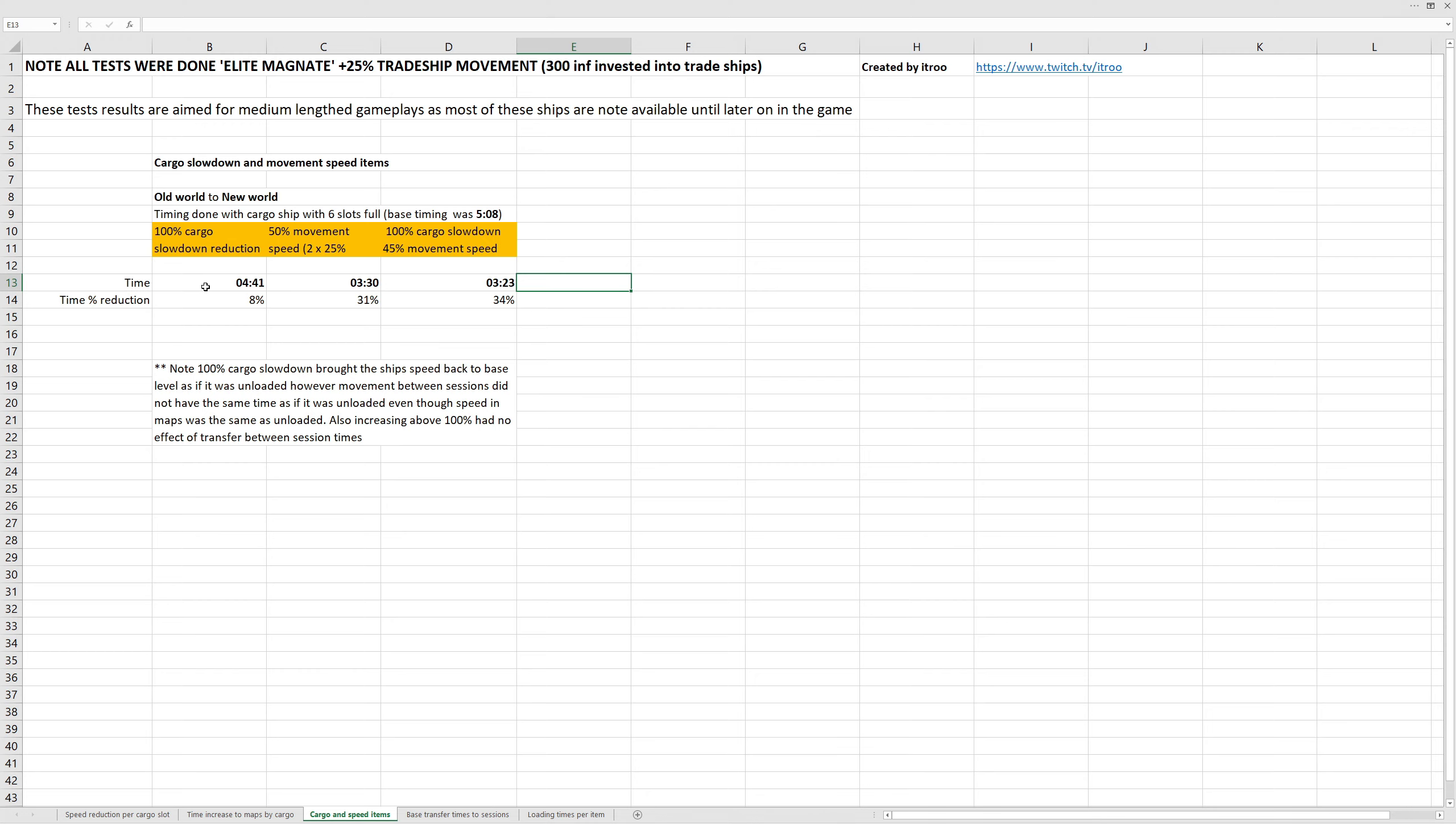The strange thing about this is with the 100% cargo slowdown, it increased the movement speed of the ship back to its default amount. However, it didn't reduce the transfer between game maps to default. It only reduced it by 8%, so that's a bit strange.